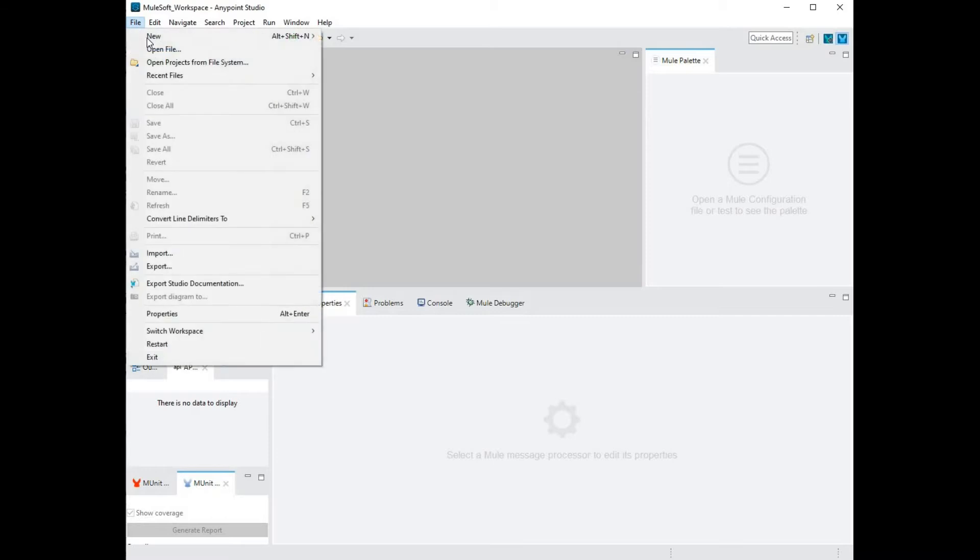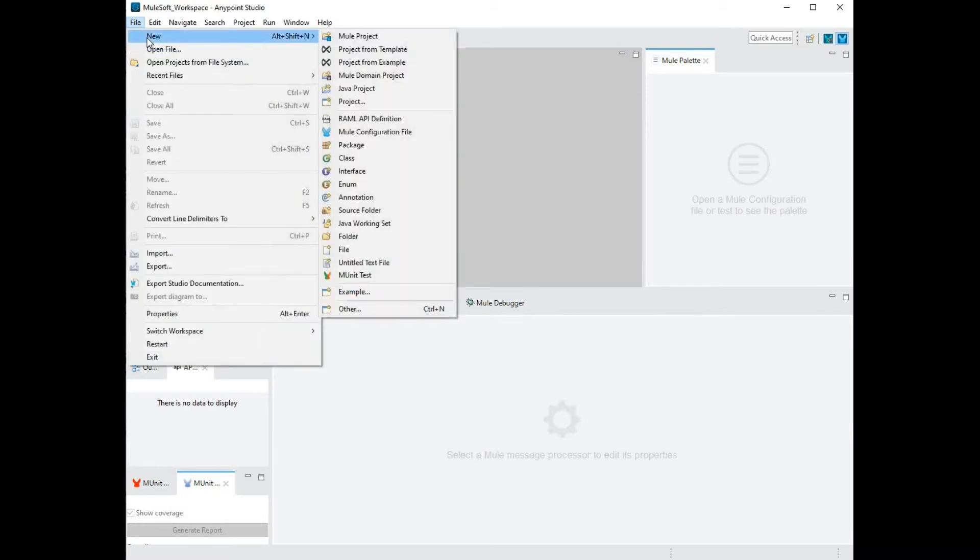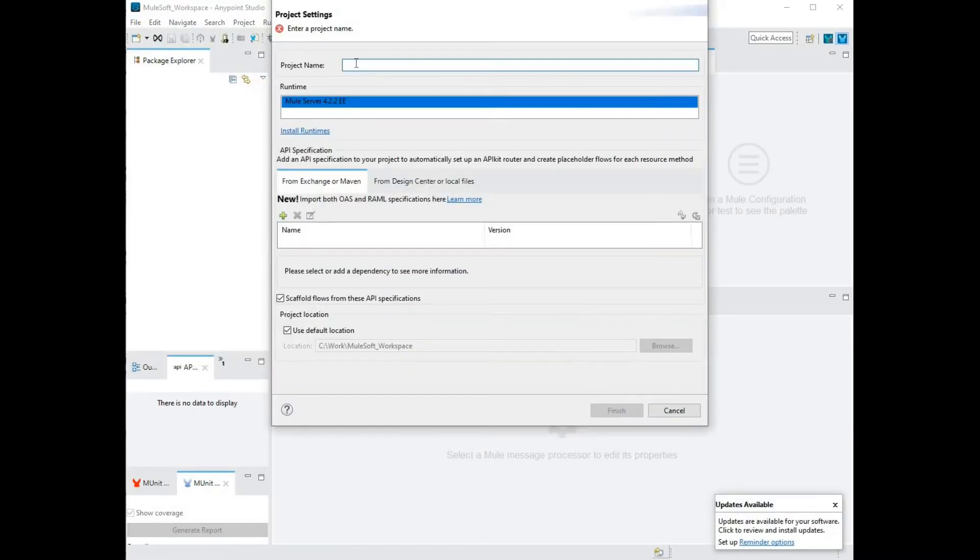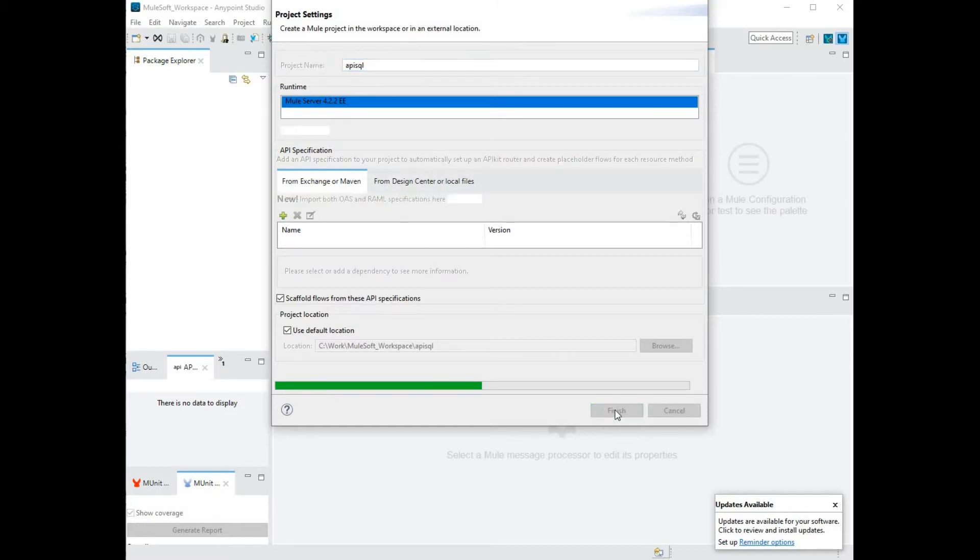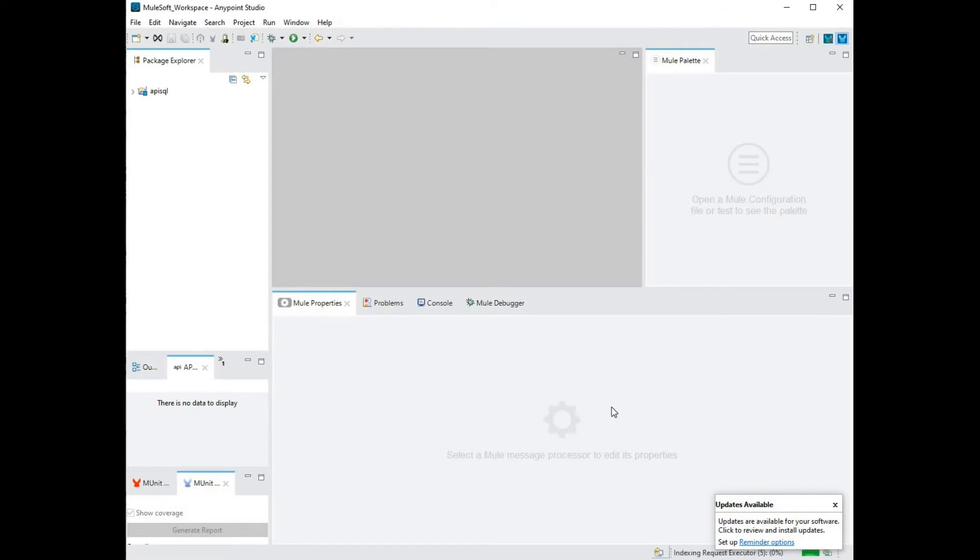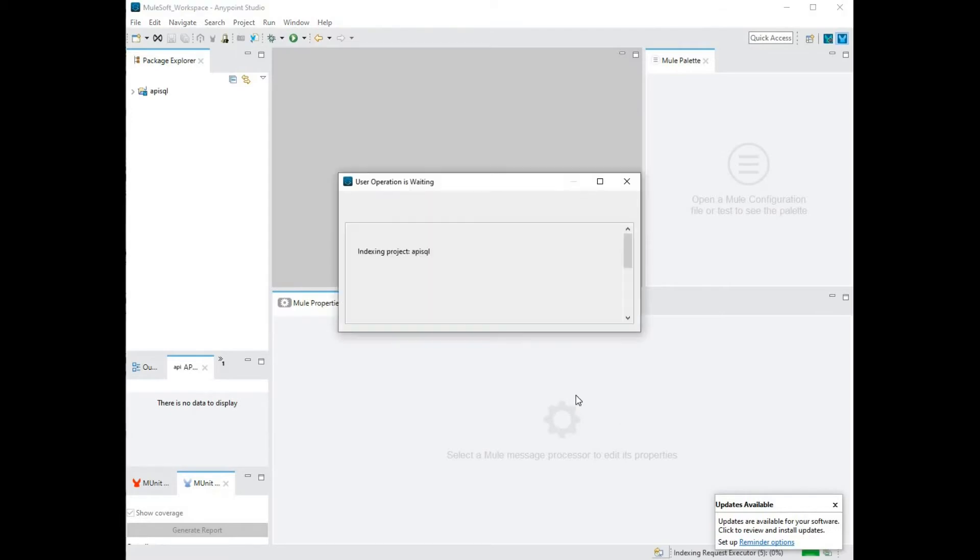Next step is to create our code application. I'm going to call this application api.sql. Once I'm done, I'm going to hit finish. Anypoint studio is going to create this project for me in the background and load it up.